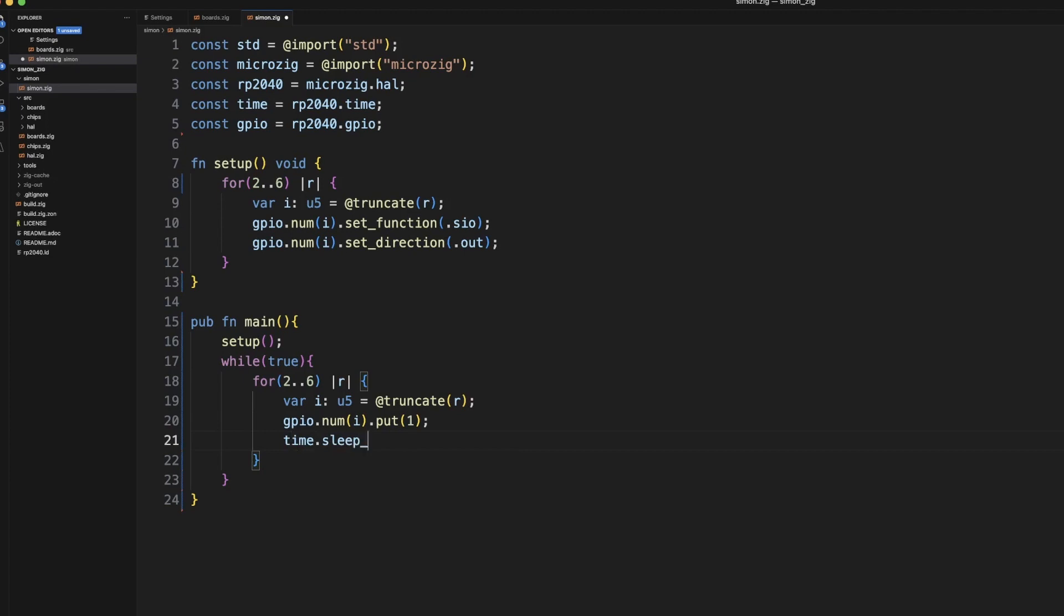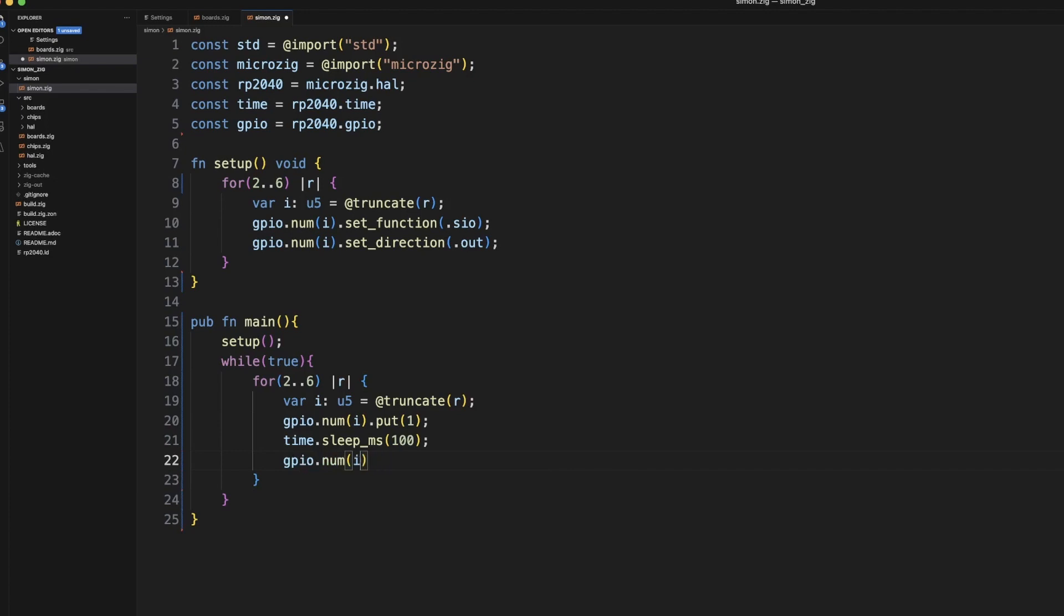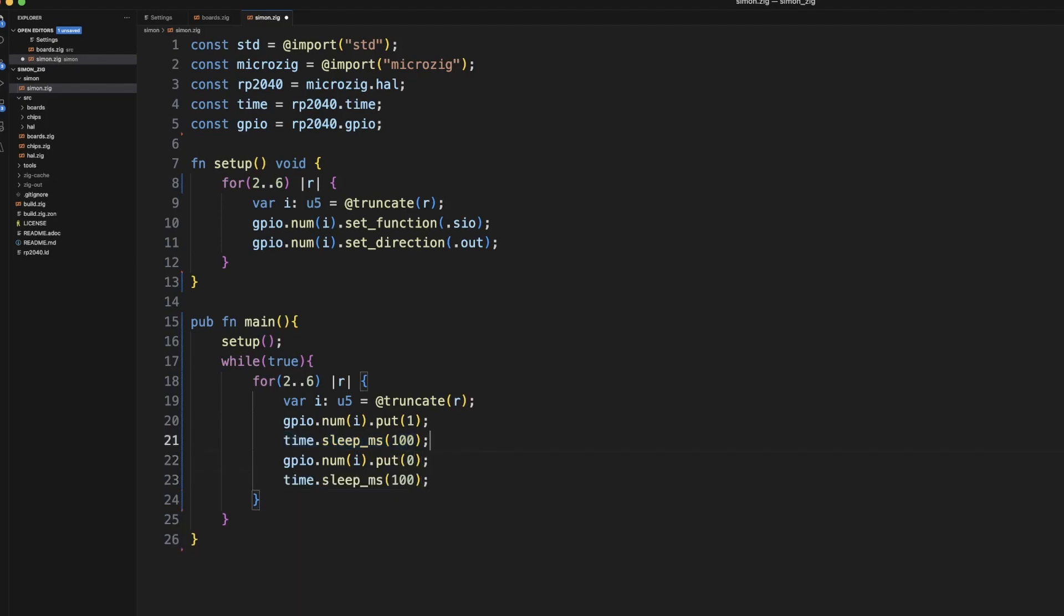And now we need to turn it off again. And let's sleep again so that we can actually see the other LED pop up so they don't light up at the same time. So now it will basically scan the LEDs from left to right.